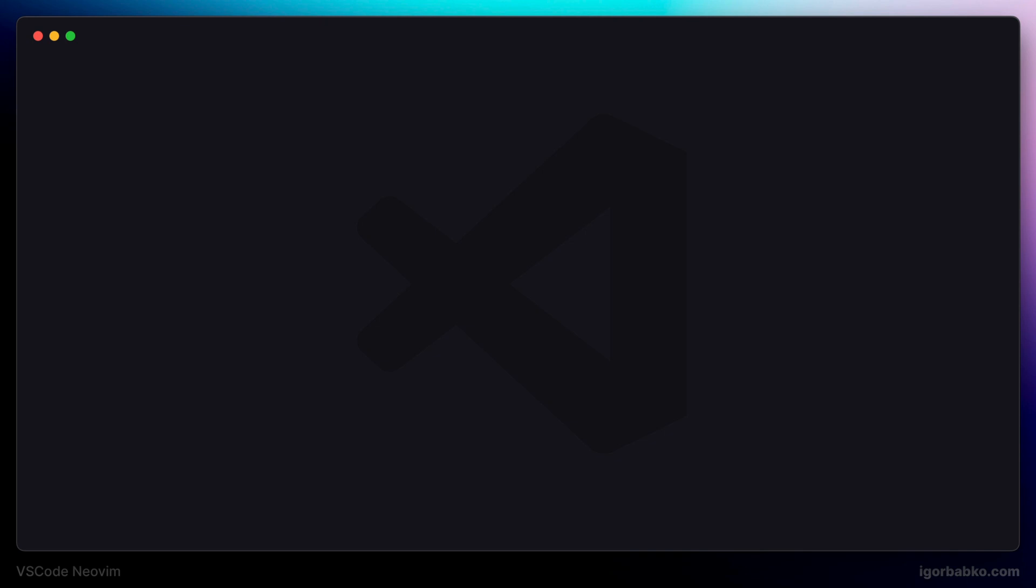And in the same way, we can bind many different commands to keyboard shortcuts that use leader key. Link to the repository with this configuration file will be, as always, in the video description.